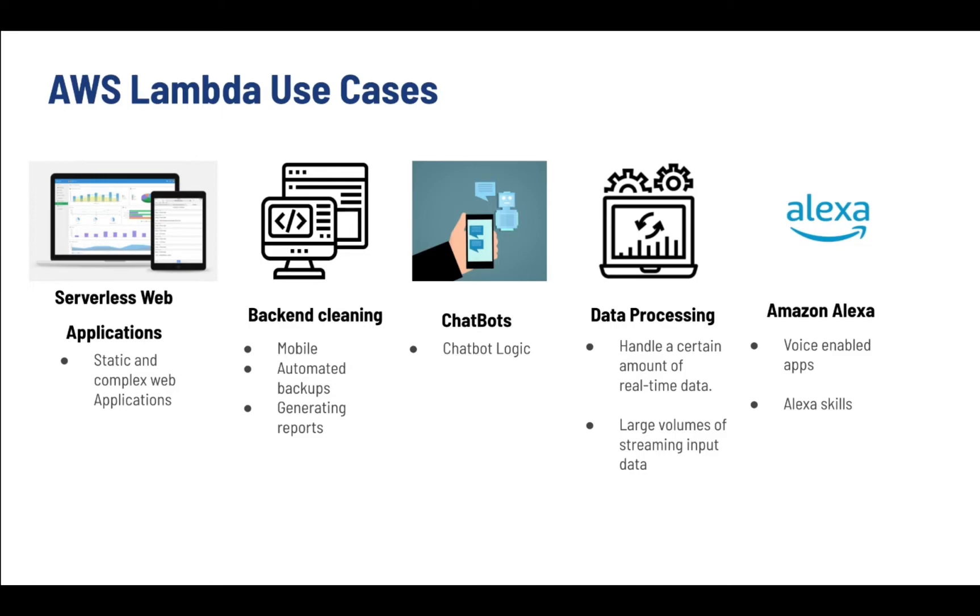Then comes chatbot. You can also process data, which can handle a certain amount of real-time data and also large volumes of streaming input data. And then finally comes Amazon Alexa.